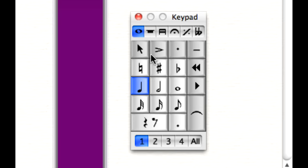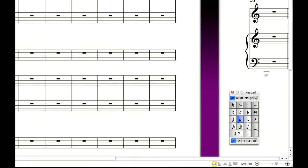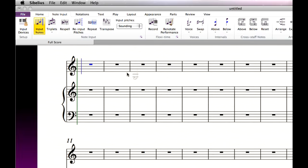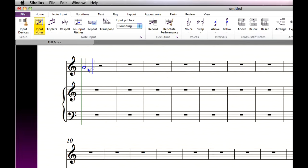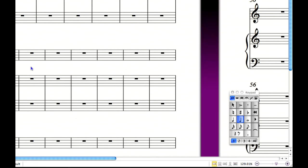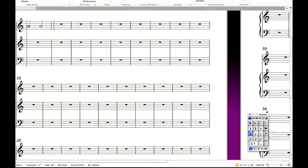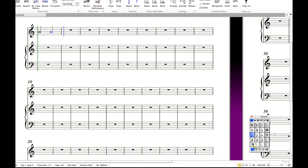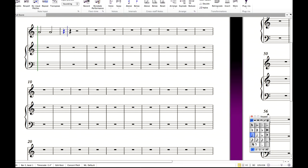To start inputting notes, choose a note value from the keypad, then click anywhere on the staff to place the note. Or input a note by typing its letter name on your computer keyboard. For example, typing A creates the equivalent note. To add a rest, again, choose the length of the rest from the keypad, for example quarter note, and click the rest button, or type the zero key on the numeric keypad.